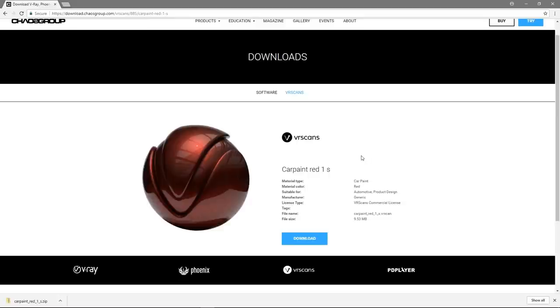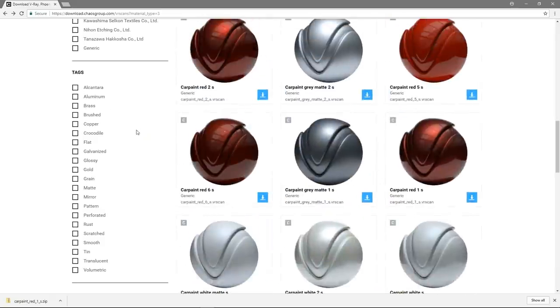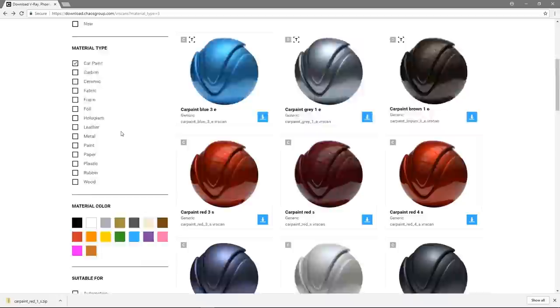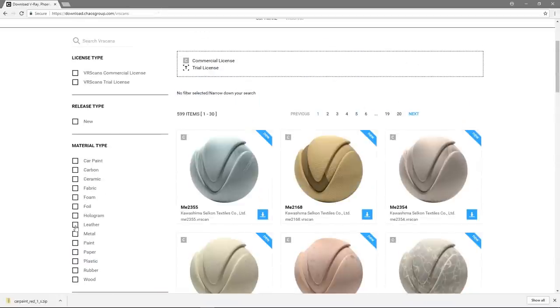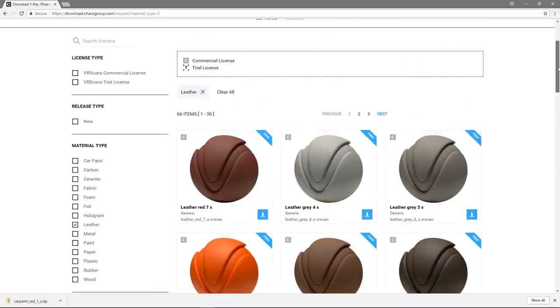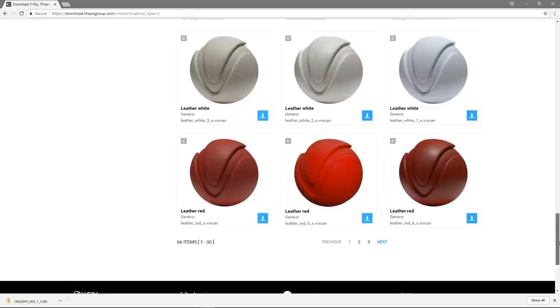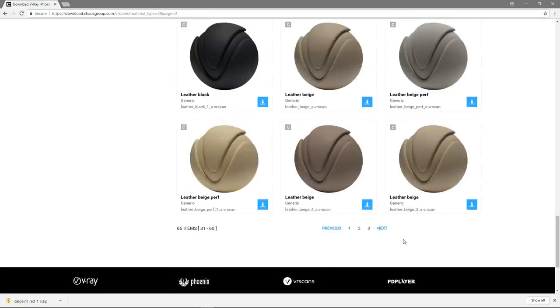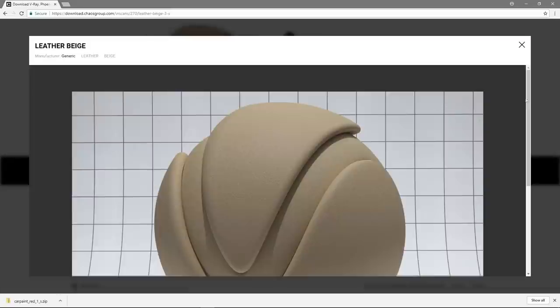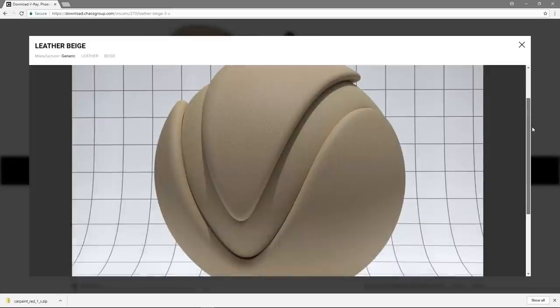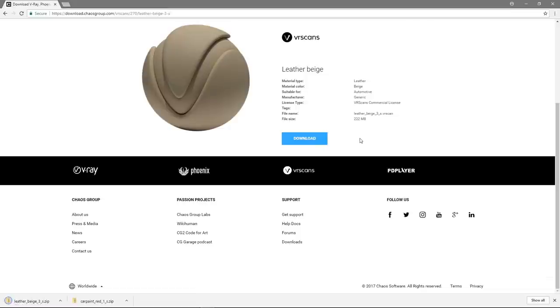Let's go back to the materials list and choose another category to filter by. Let's choose Leather. There is a fine collection of leather materials to choose from. Let's select the Leather Beige material and download it. Following the same procedure, you can browse and download all the materials you need for your project.